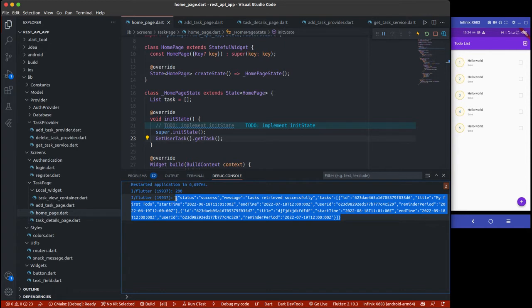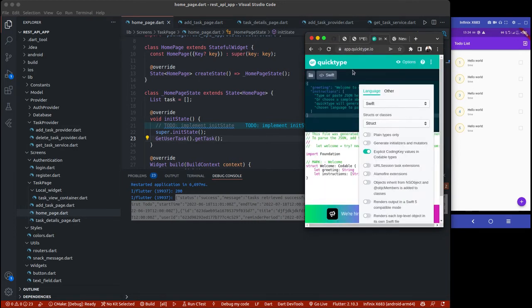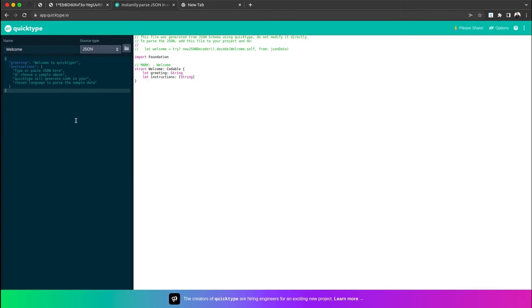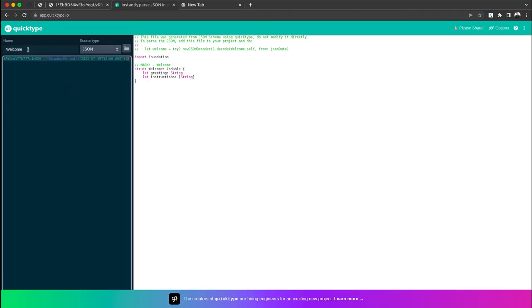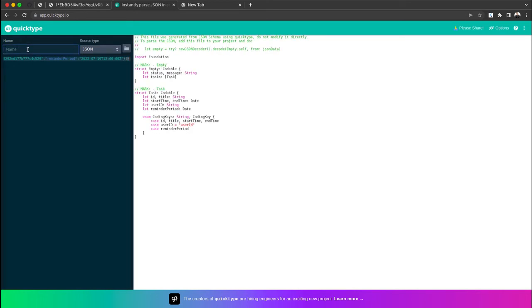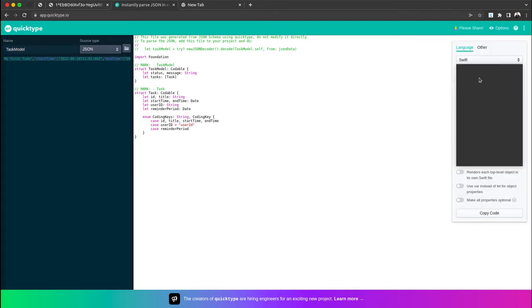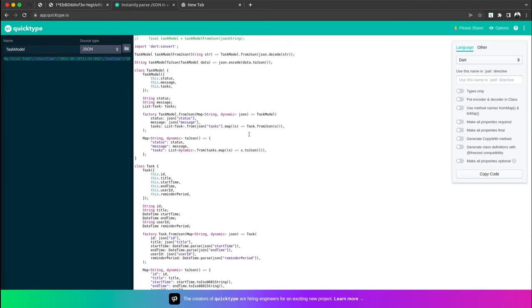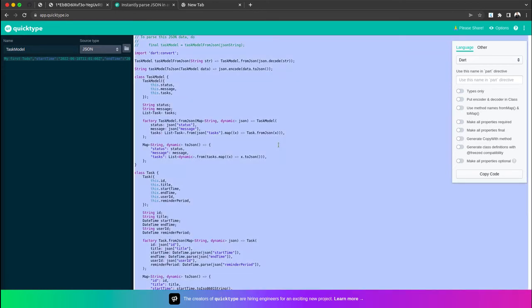Now I'll copy this tax response and head over to the browser. The best way to generate a model class is to go to app.quicktype.io. Paste the response there, then change the name to TaxModel. It was set to Go or Swift, so change the language to Dart — it will generate the data model for us. Once generated, copy the code — about 17 lines copied — then go back to our code.